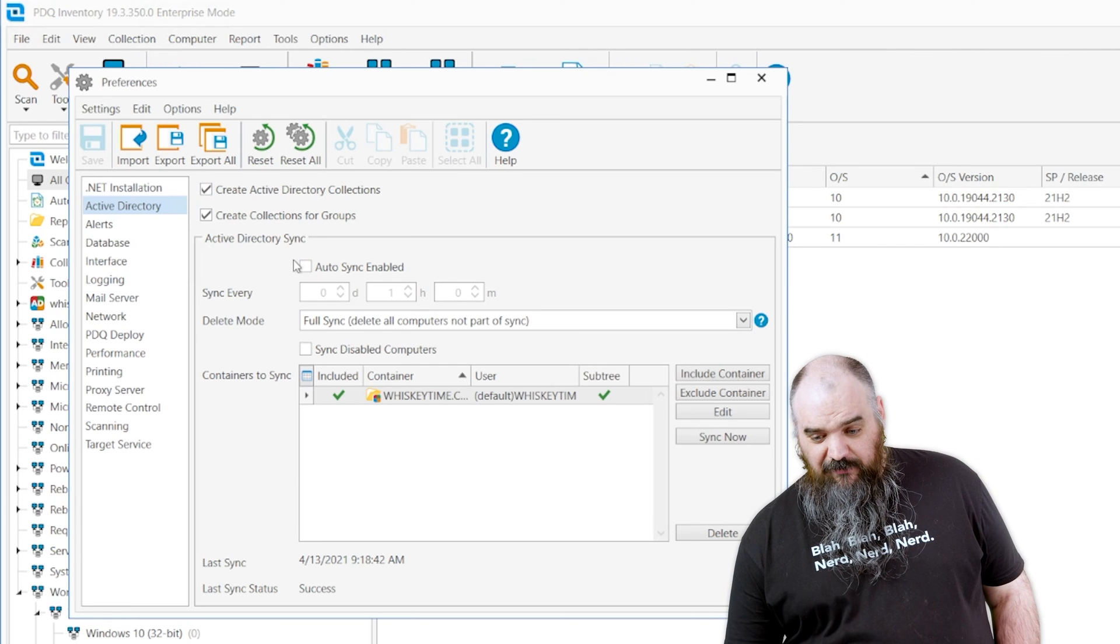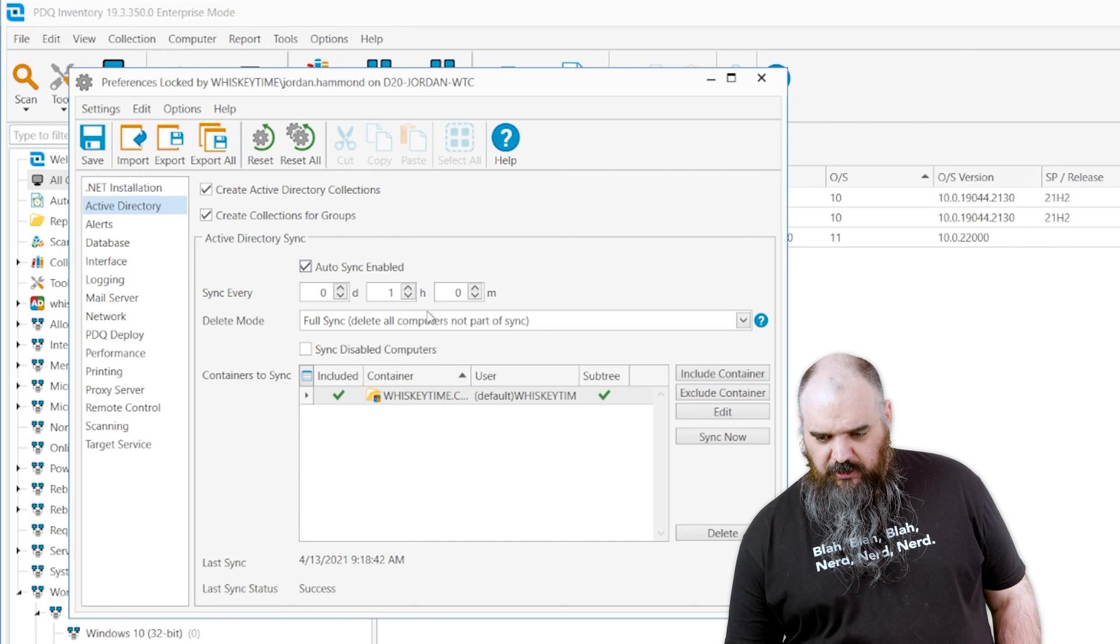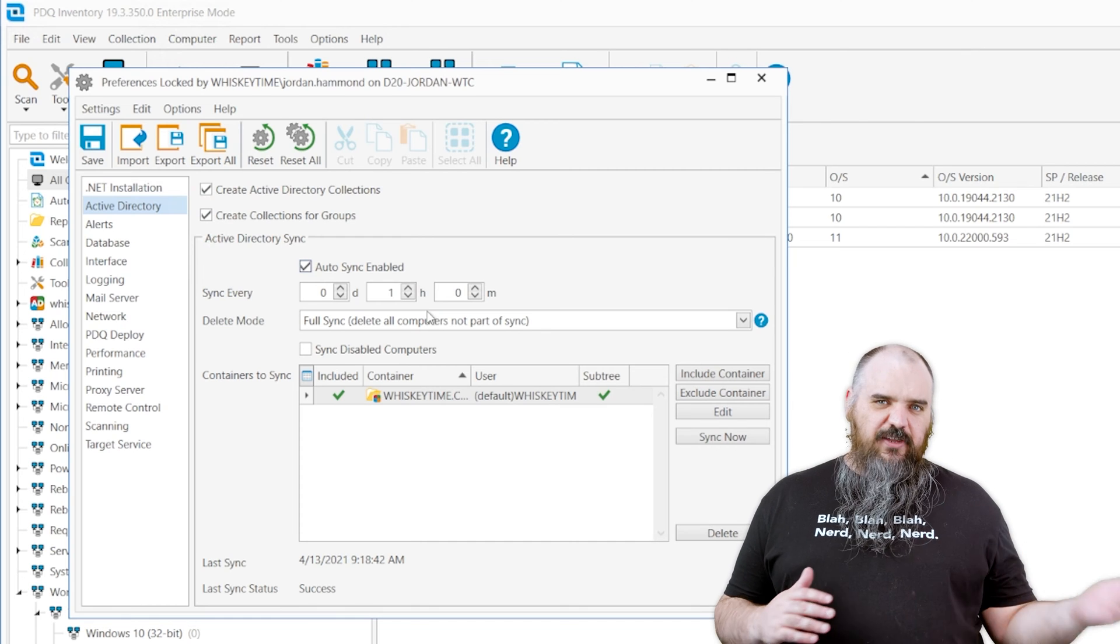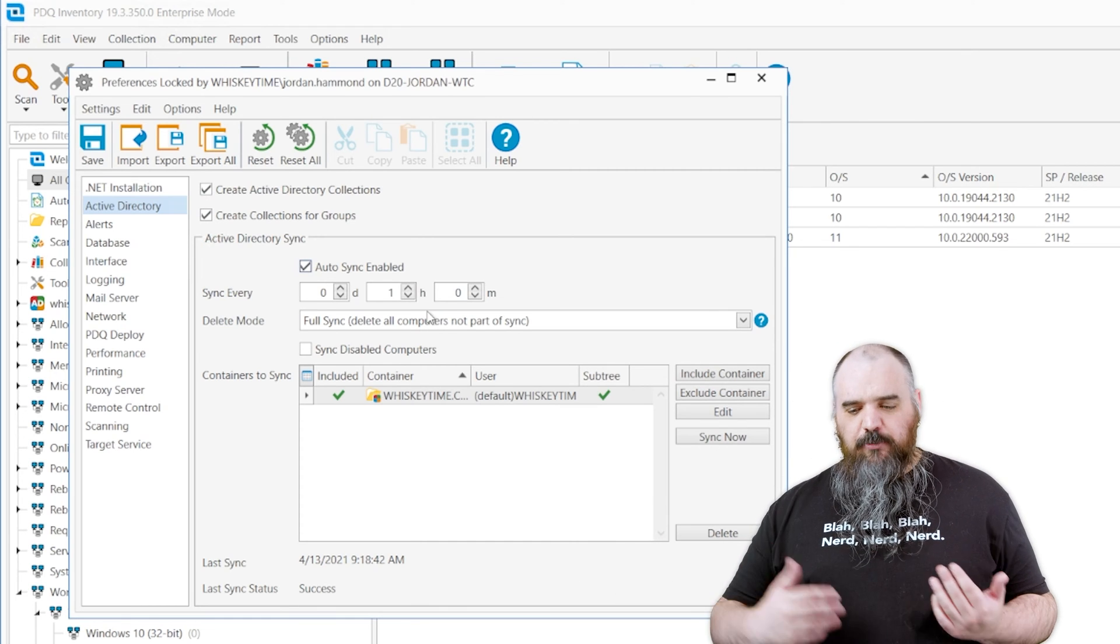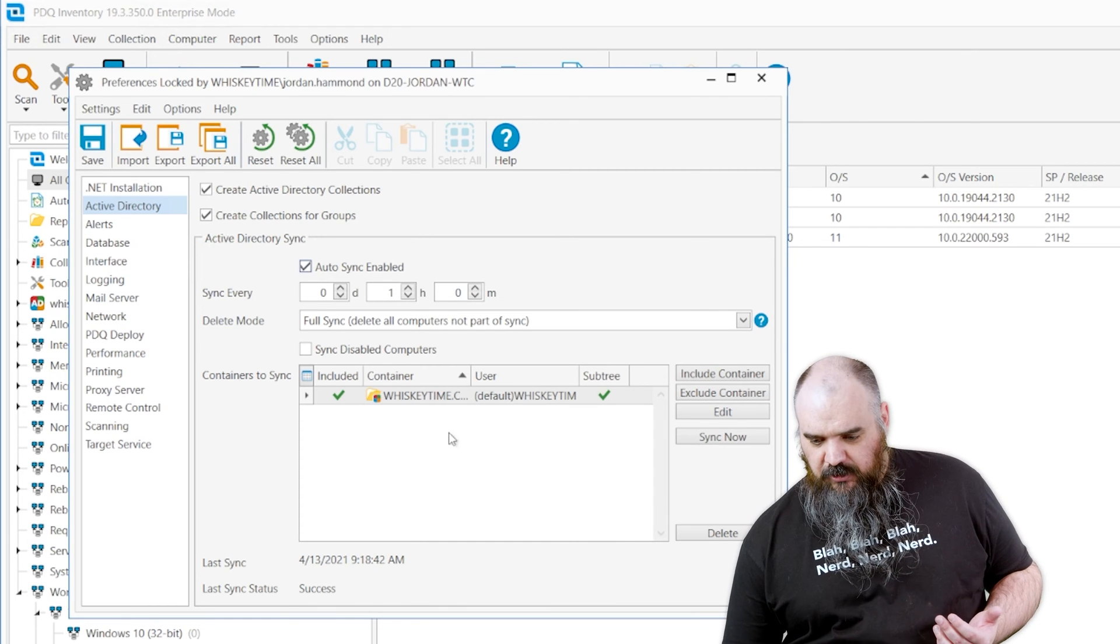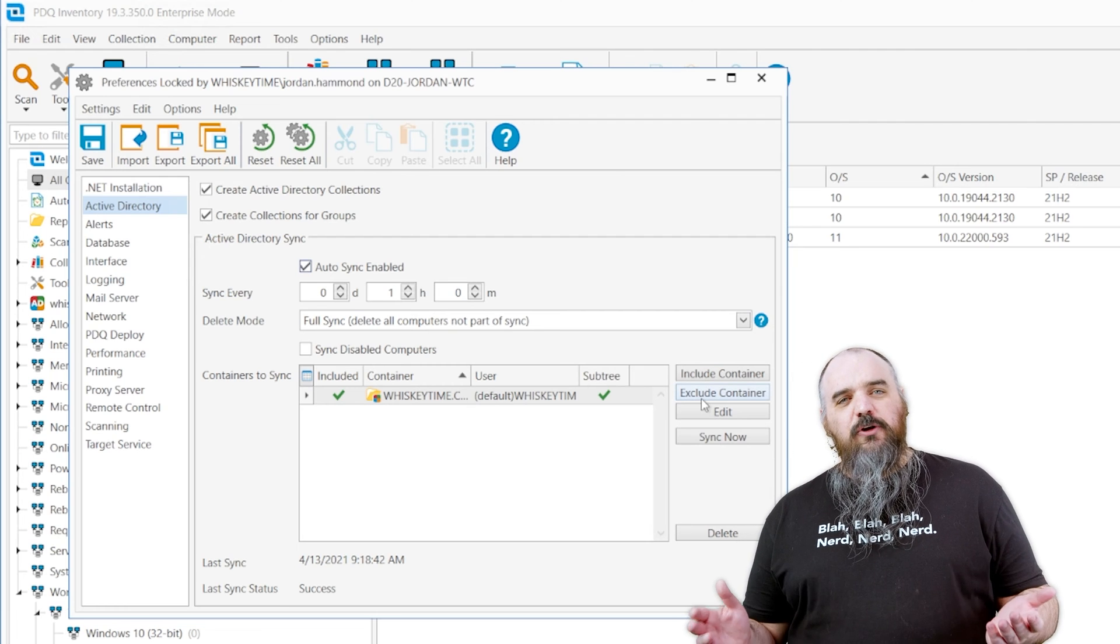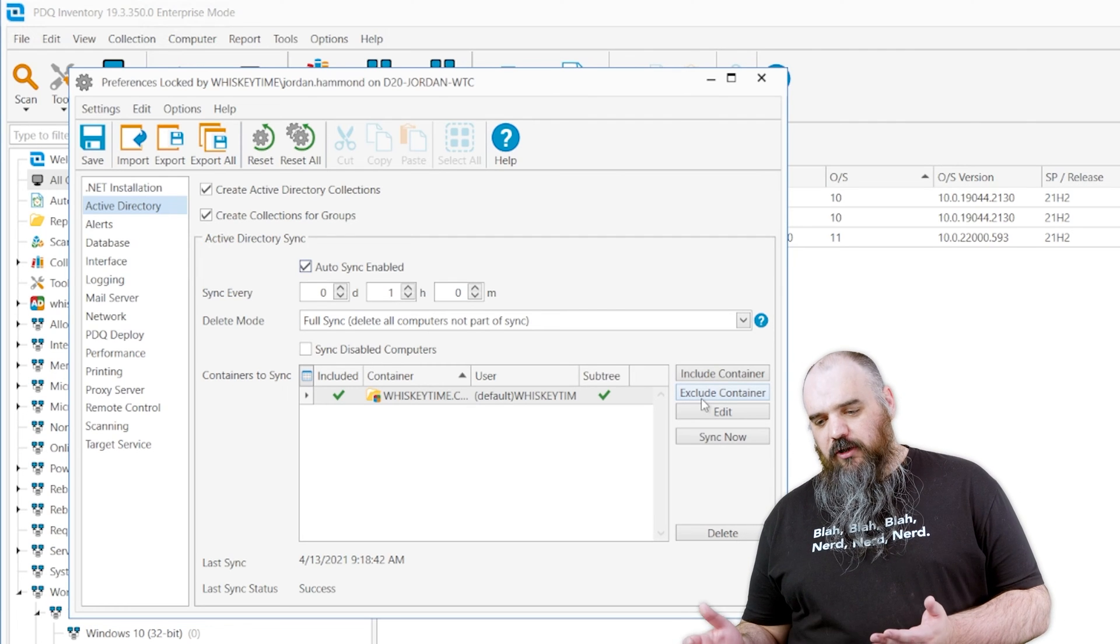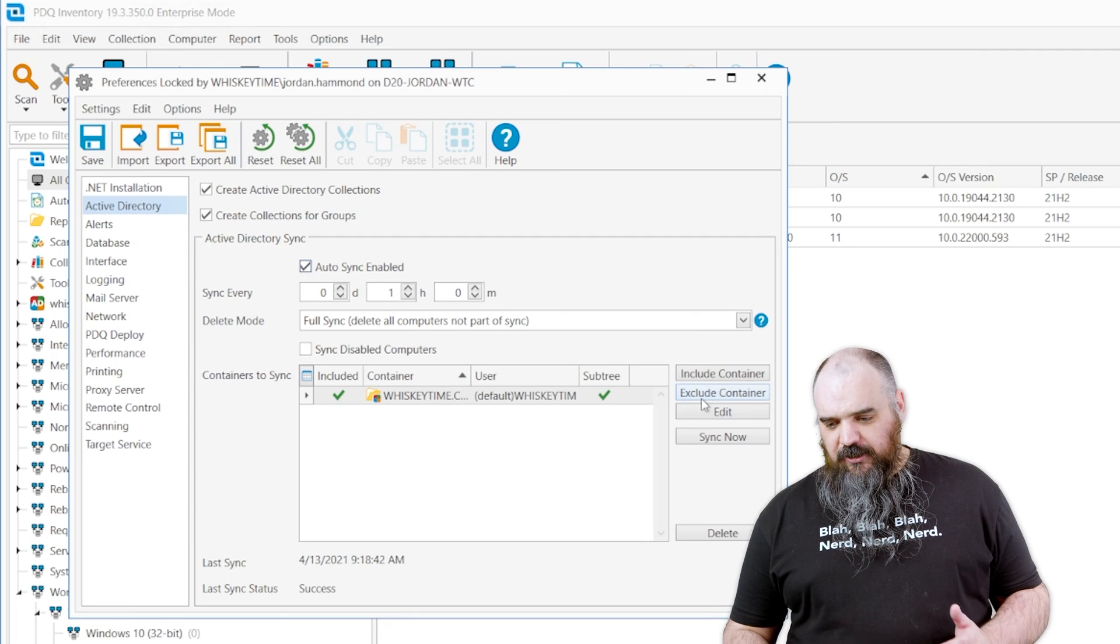So right now we don't have Auto Sync enabled, but we're going to turn that on. So this is every hour. It's going to query AD. It's going to pull in the computers. You can come in here. You can exclude OUs that you don't want, include very particular ones. You can look at the whole domain.